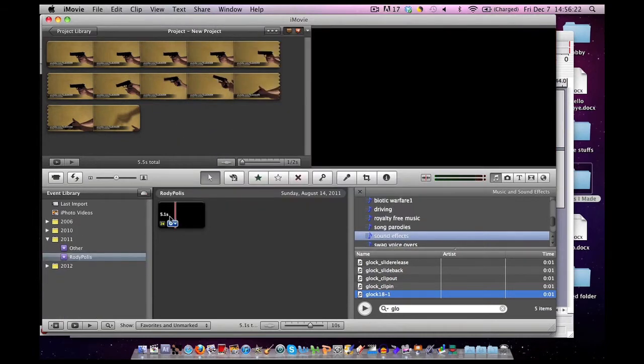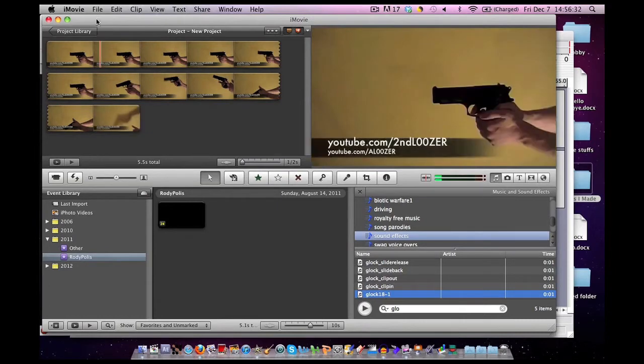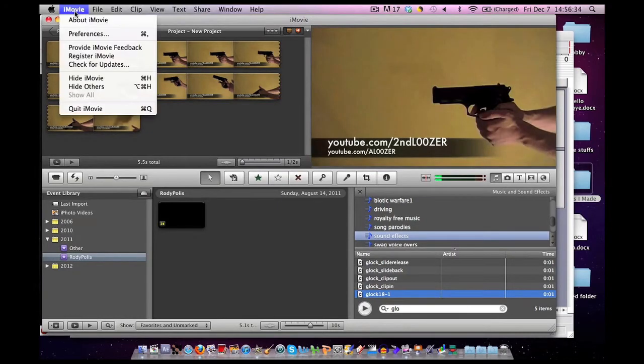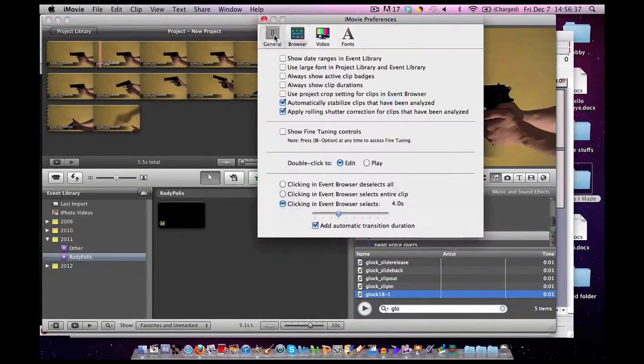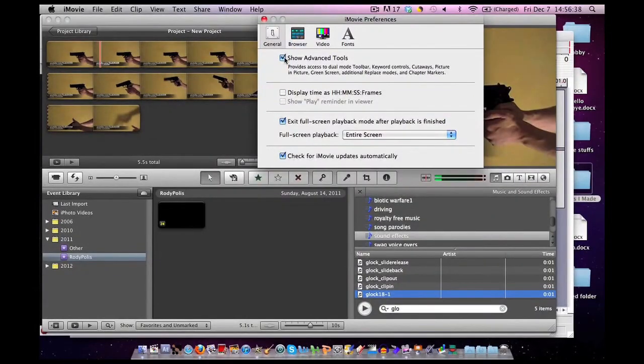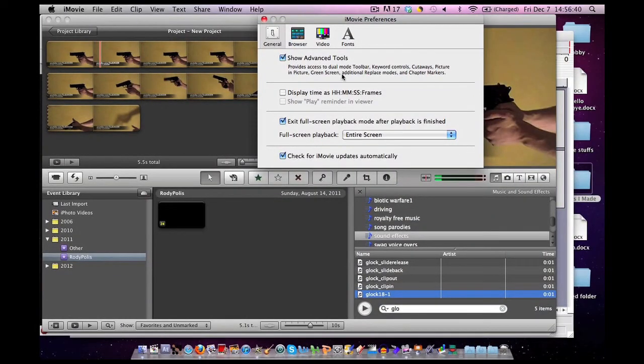And now we have the muzzle flashes that we need in iMovie. But before we can do that, you have to make sure you click iMovie, Preferences, under the General tab, make sure the Show Advanced Tools box is checked. That'll let you use things like Picture-in-Picture and Green Screen, very important things in iMovie.